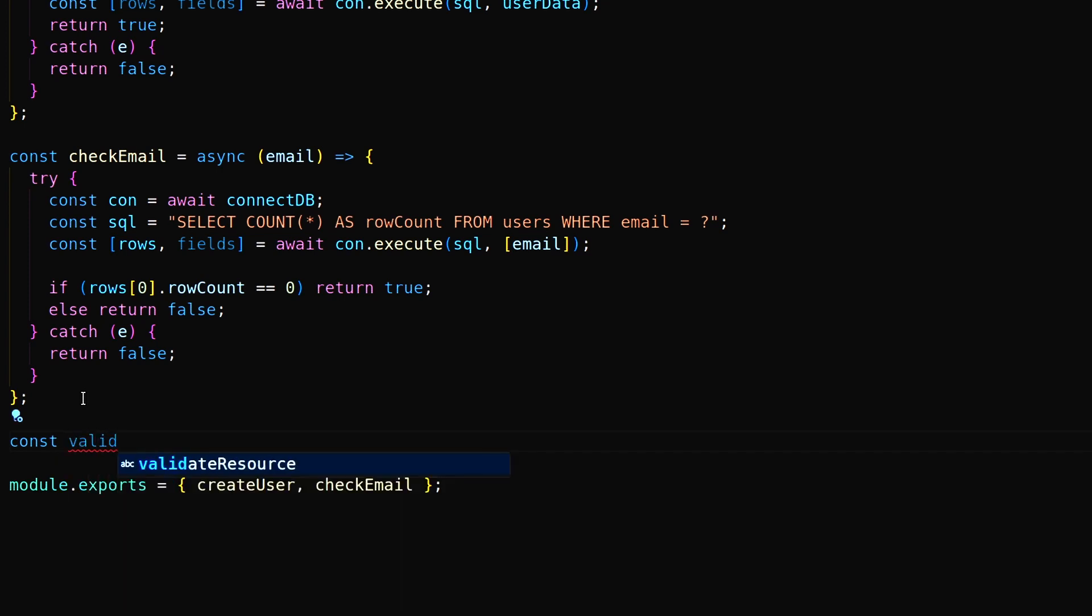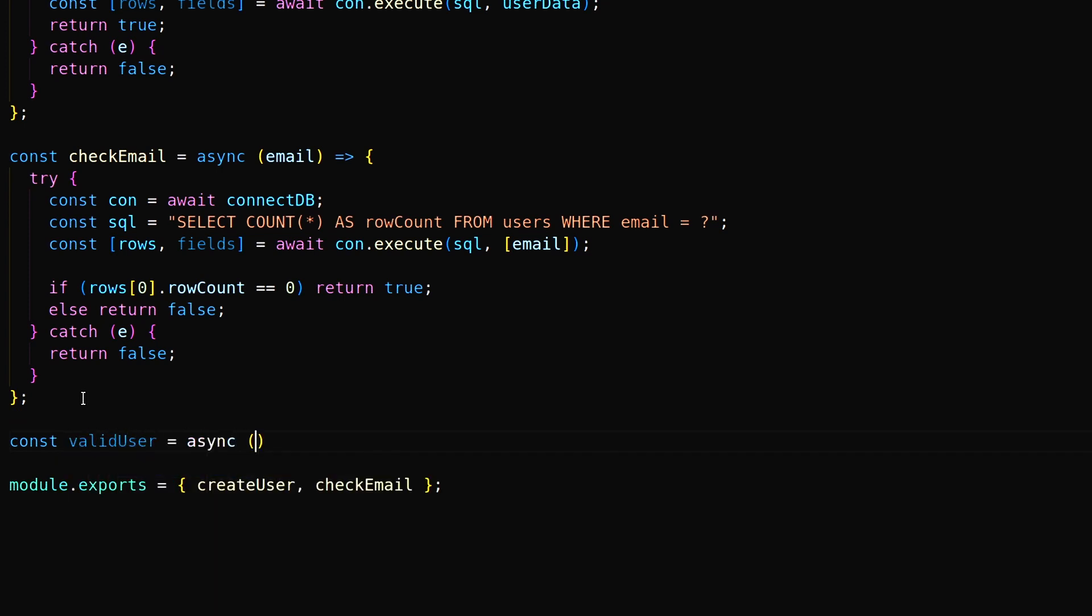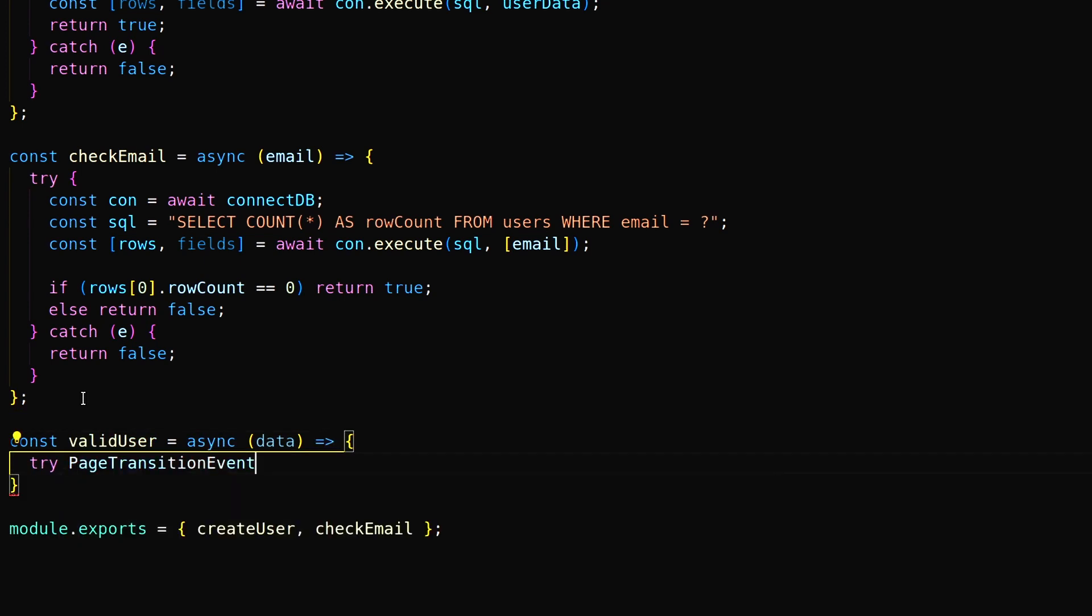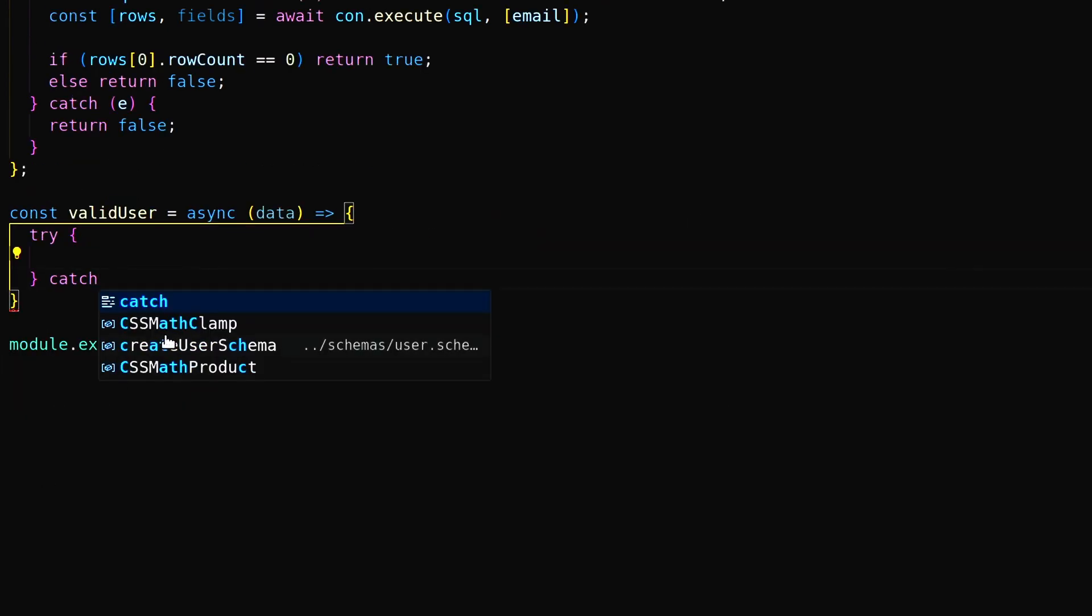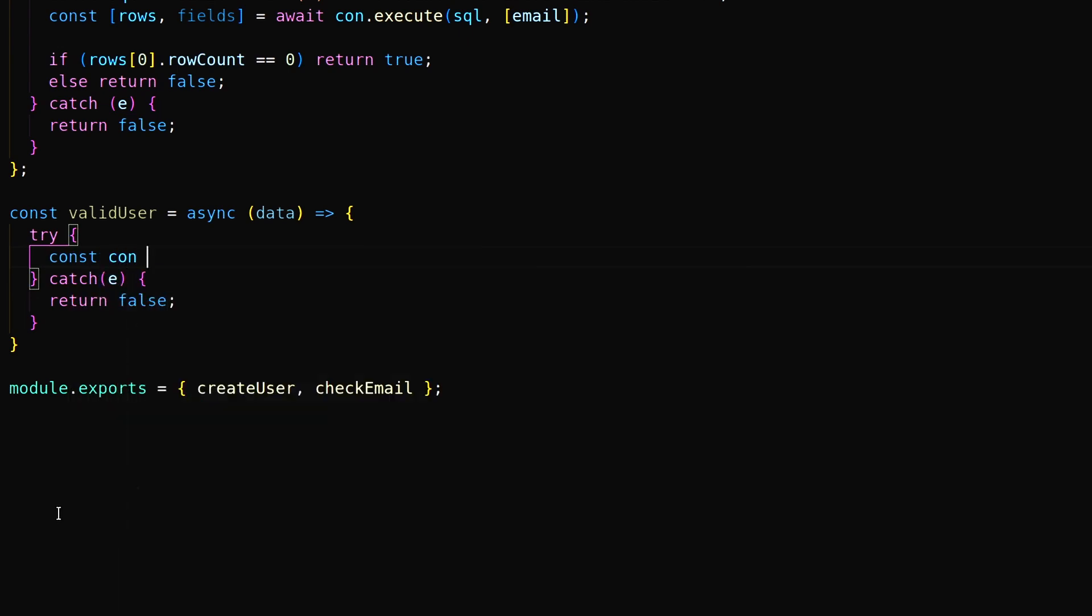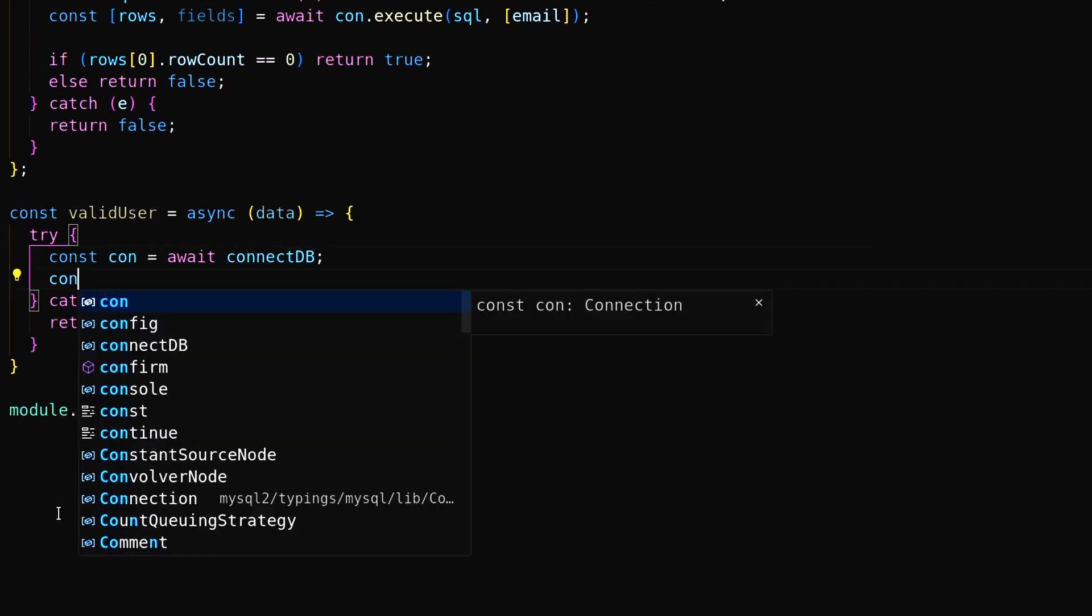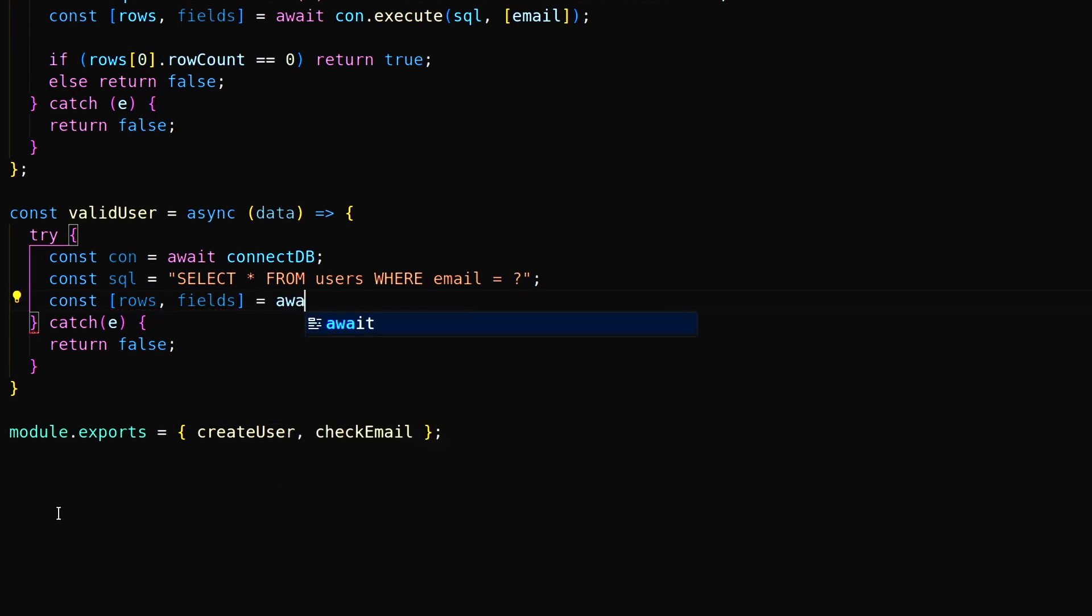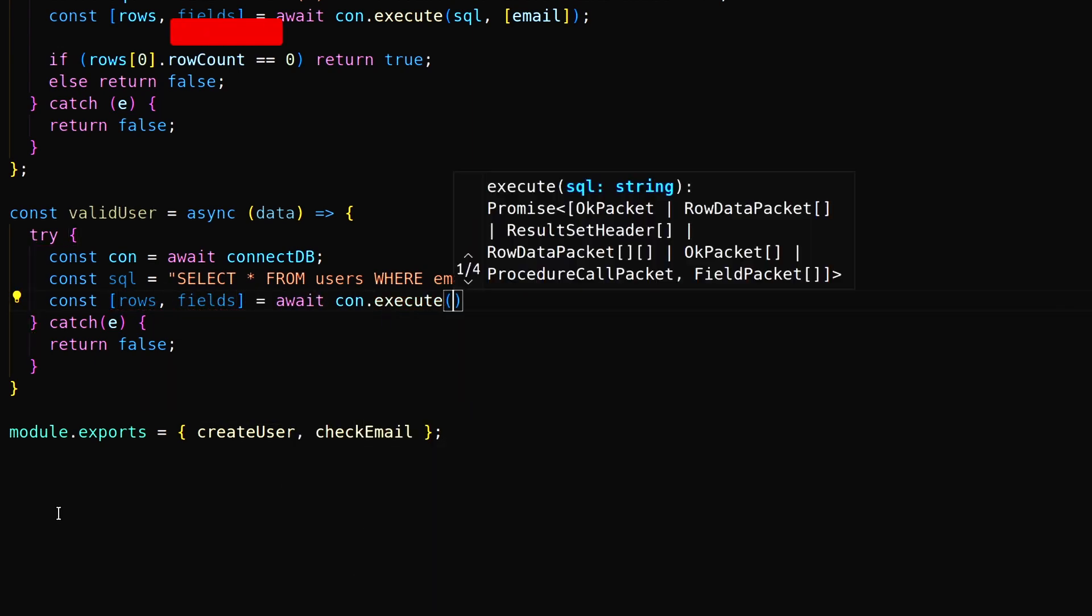Here create a valid user function. Inside try-catch, call connectDB, then create a SQL query to select a row where email will match. Now execute the query by sending email data.